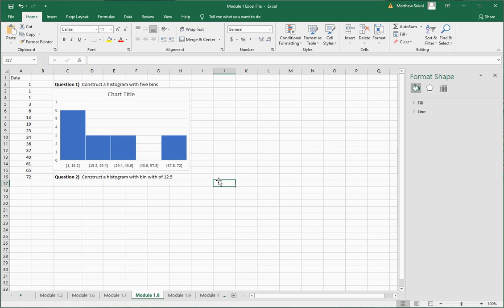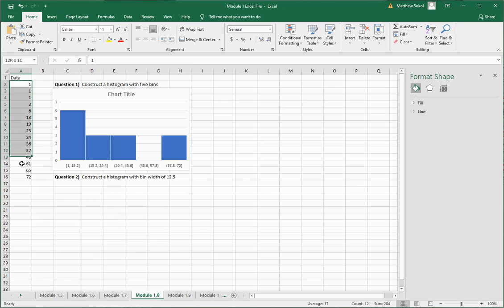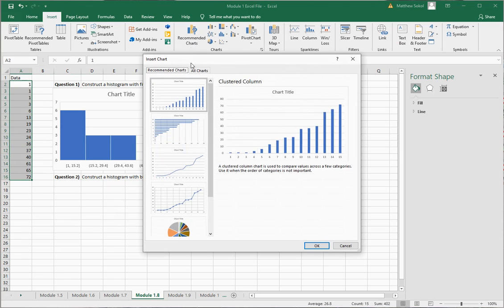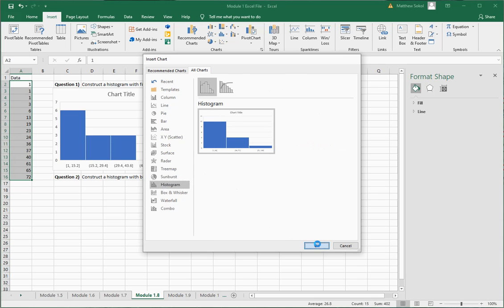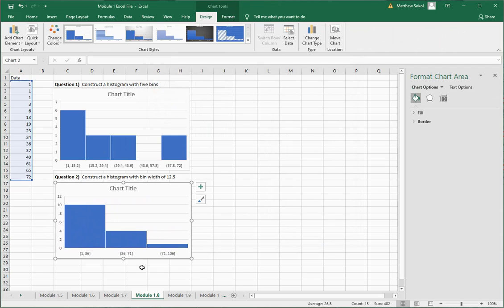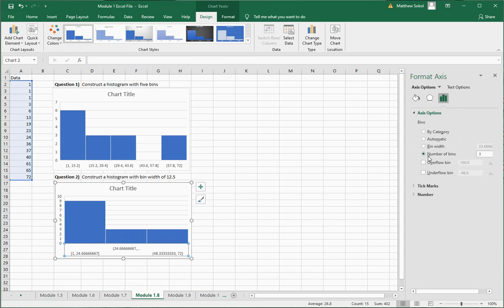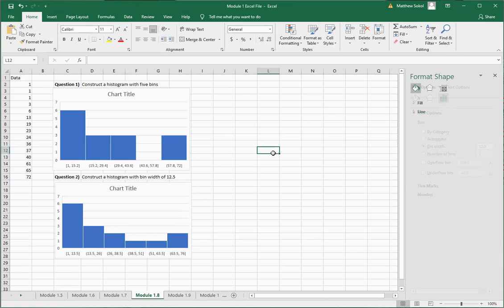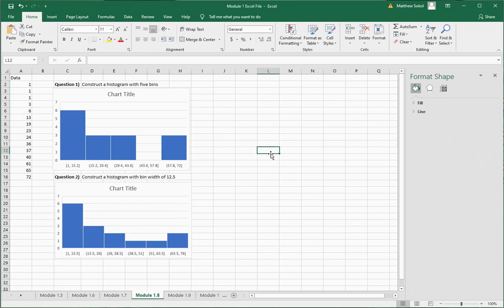Next, construct a histogram with a bin width of 12.5. Select the data, go to Insert, Recommended Charts, select Histogram, and insert it. Then right-click the axis and change it to the bin width option, setting it to 12.5. This is what your histogram looks like. It's really great that Excel does this for you very quickly.